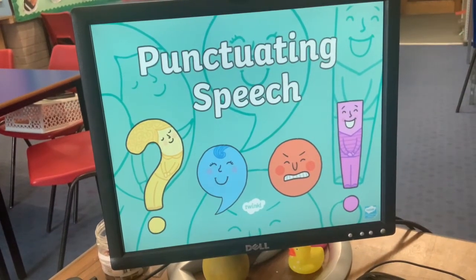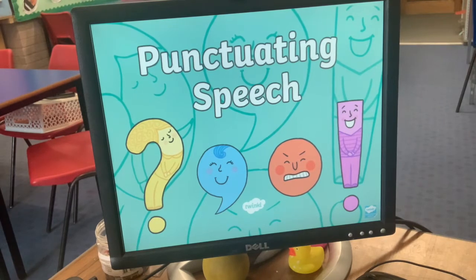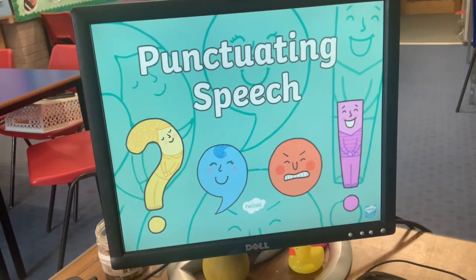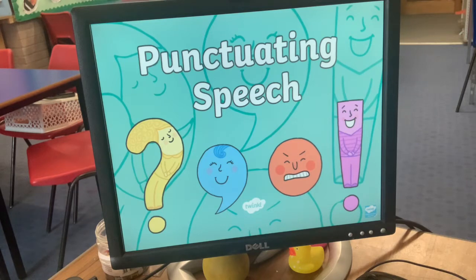Today for grammar we're going to be having a look at speech marks — how to use speech marks appropriately in our writing. This is something you will have covered in previous years but you might need a reminder, as some people are using them more than others. We all want to be able to use speech with confidence.